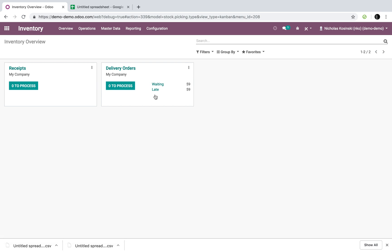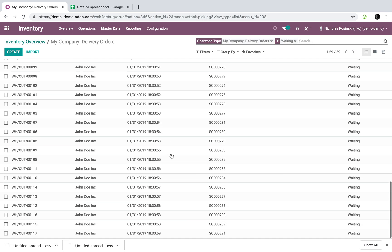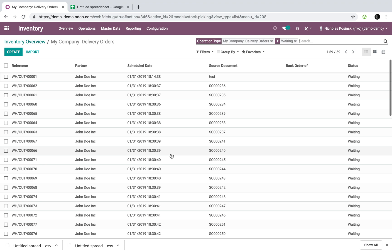And if I go into my inventory, I'll see I have 59 waiting, and those are all the orders that we just imported.